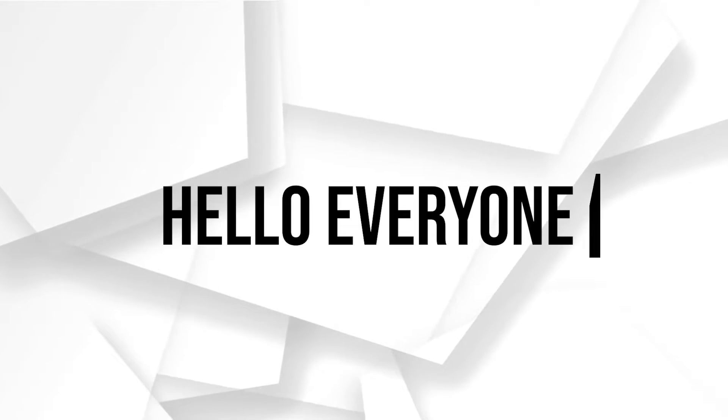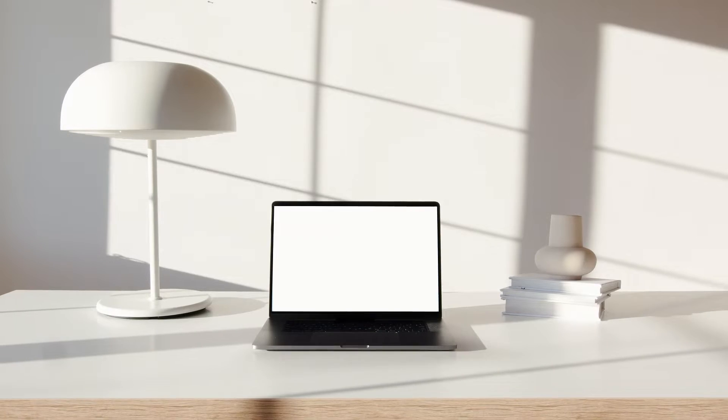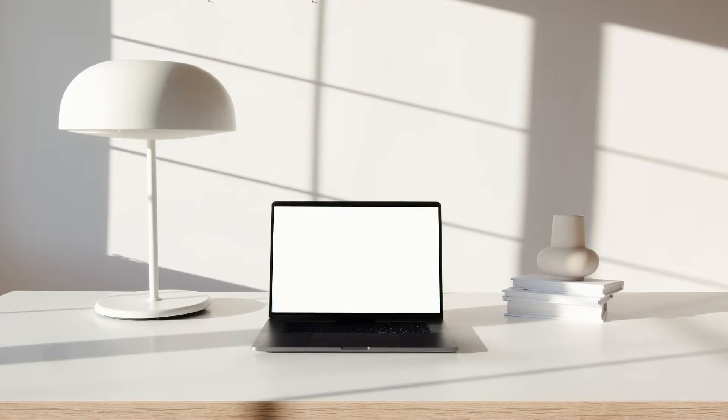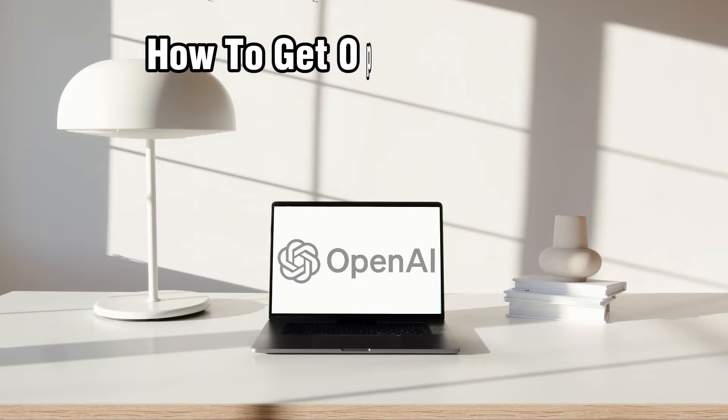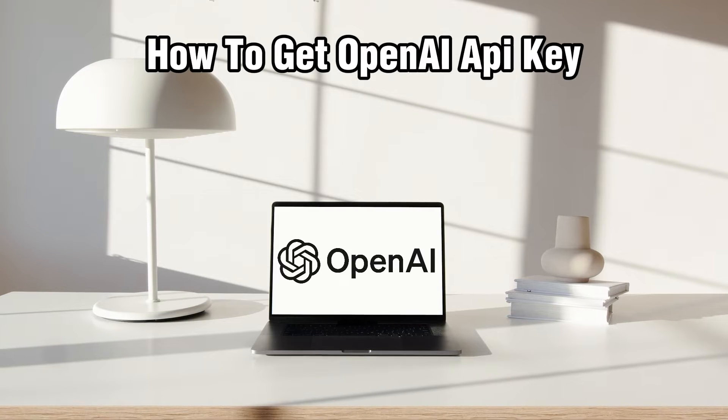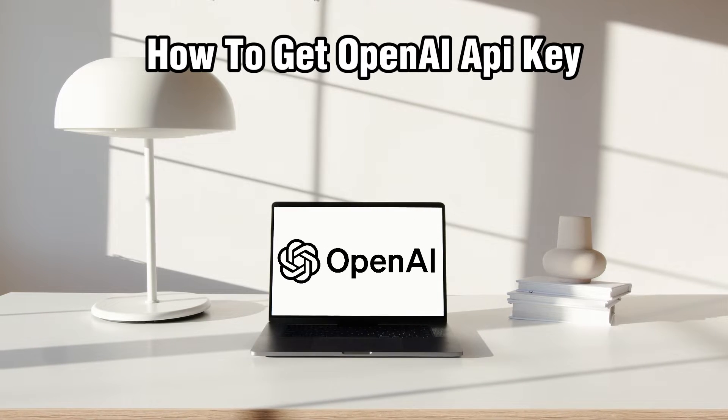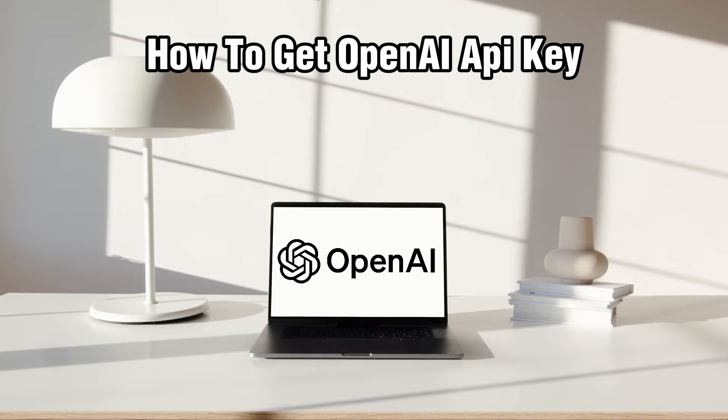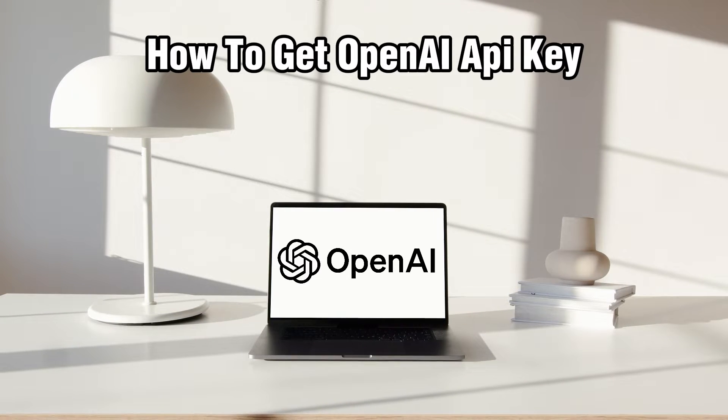Hello everyone and welcome back to our channel. In today's video I'll be showing you how to get an OpenAI API key in 2024.